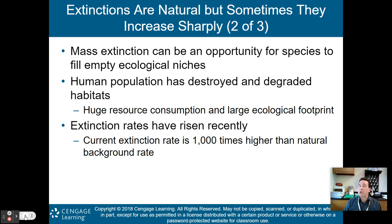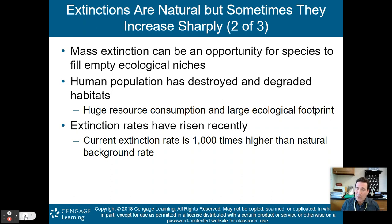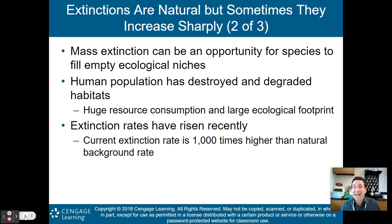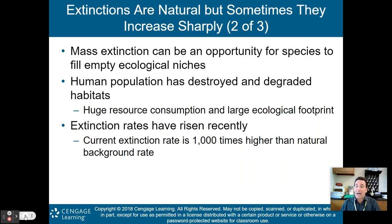Mass extinction can be an opportunity for species to fill empty ecological niches. We probably would not be here as humans if the dinosaurs hadn't become extinct 65.5 million years ago, because their extinction allowed small mammals to become the dominant species on this planet, which eventually led to the evolution of human beings.